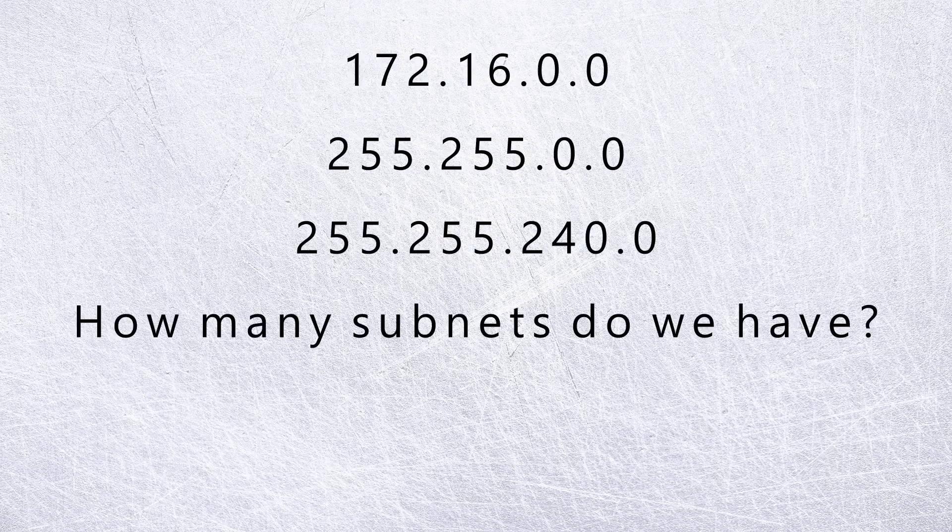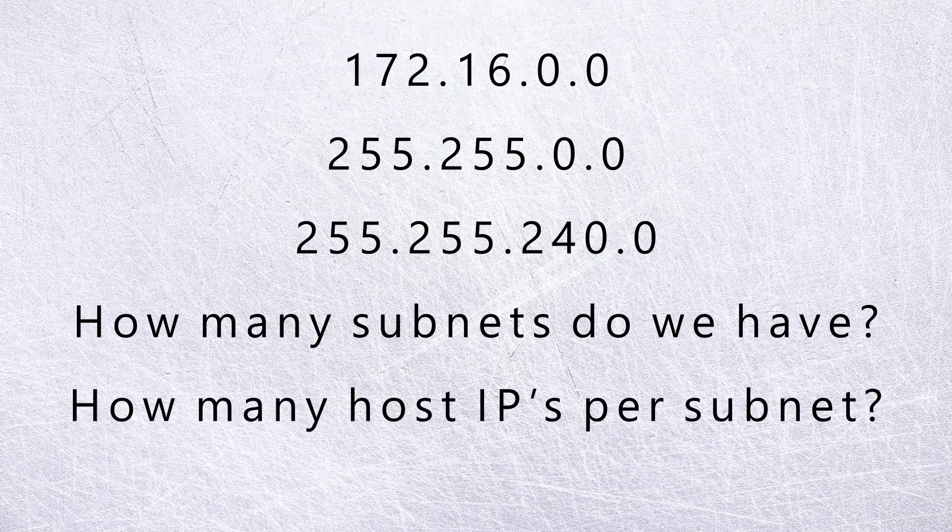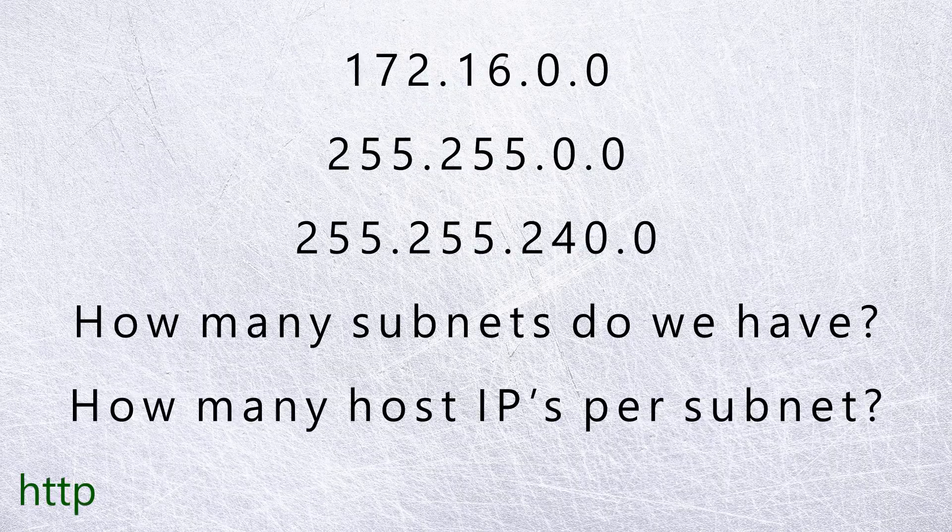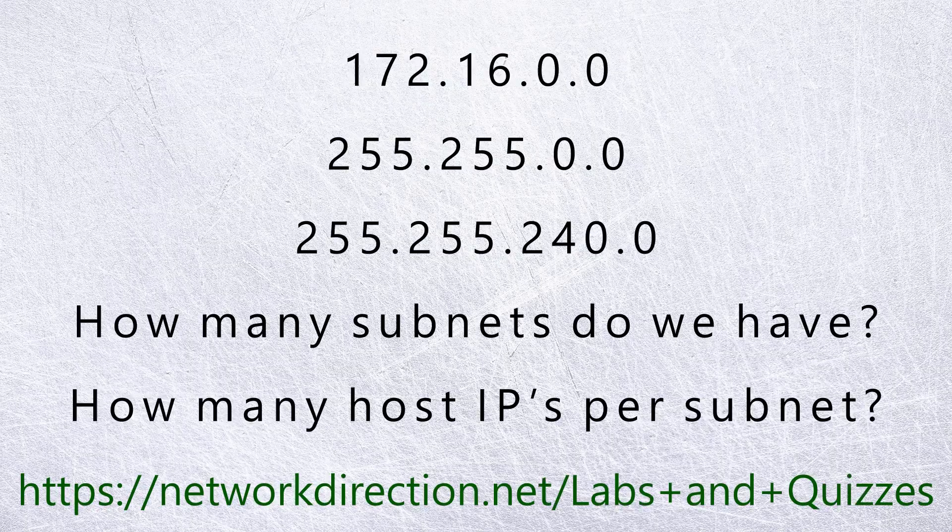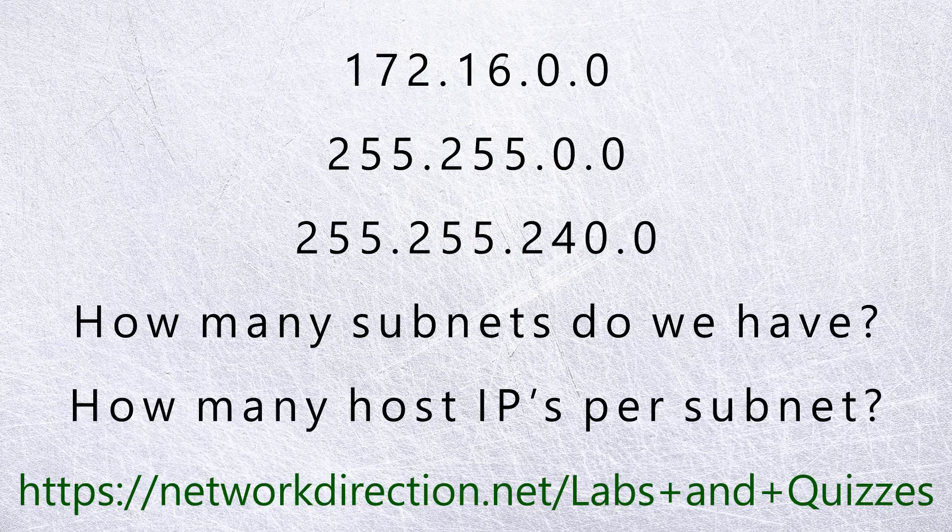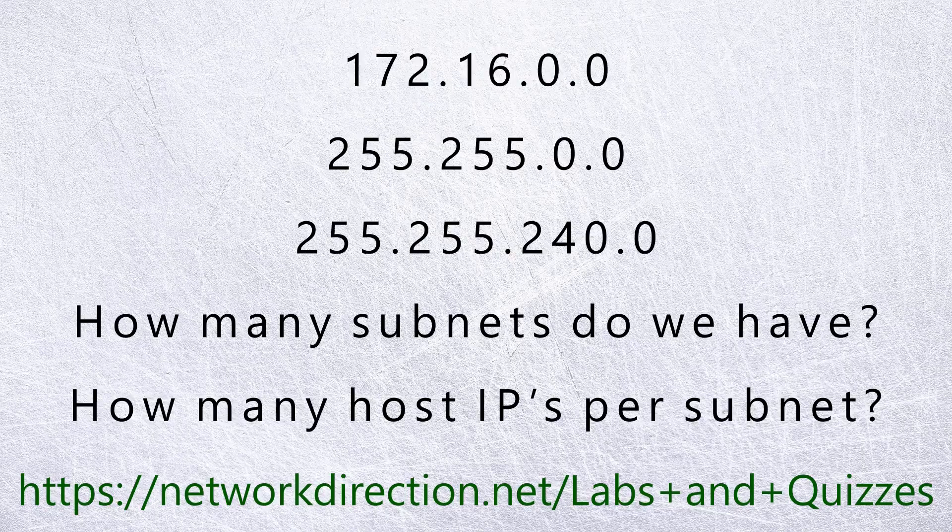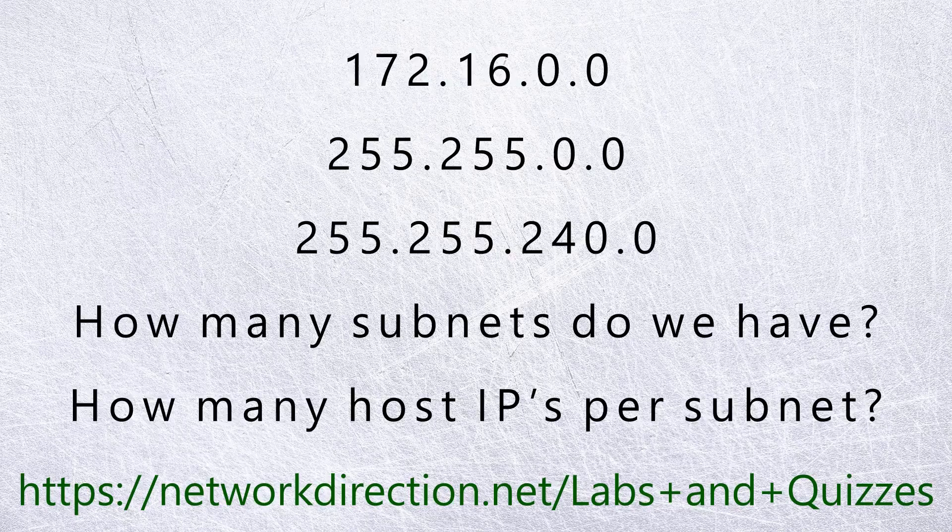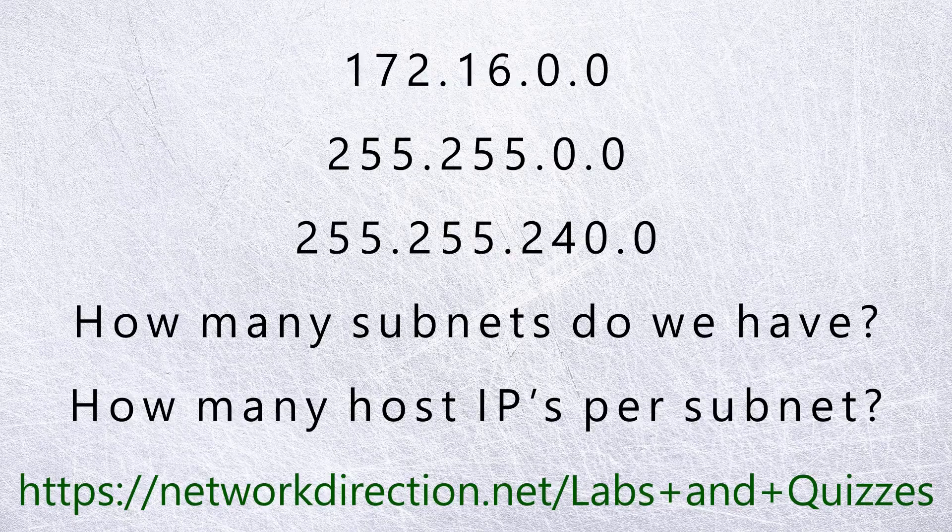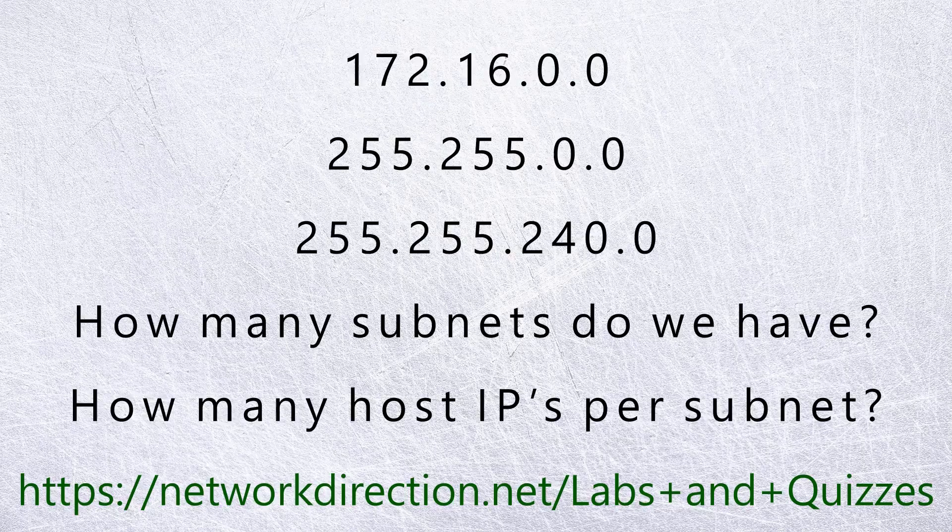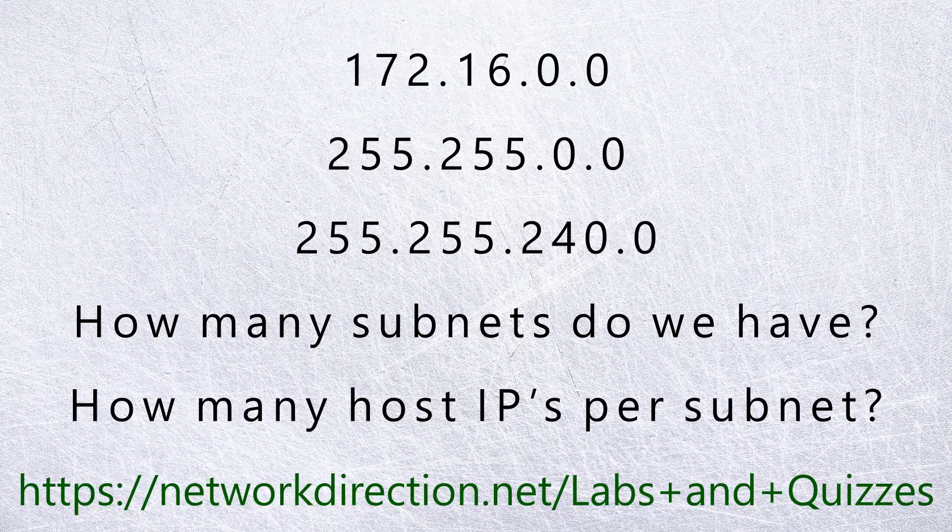I'd like to challenge you to think this through for yourself. Take the 172.16.0.0 network with a subnet mask of 255.255.0.0. If we broke that network up by using the subnet mask of 255.255.240.0, how many subnets do we have? How many host IPs per subnet are there?